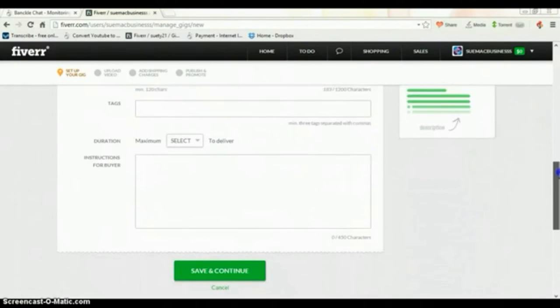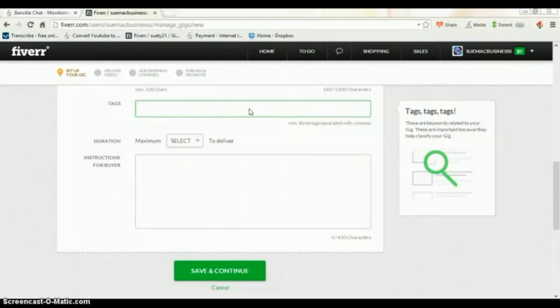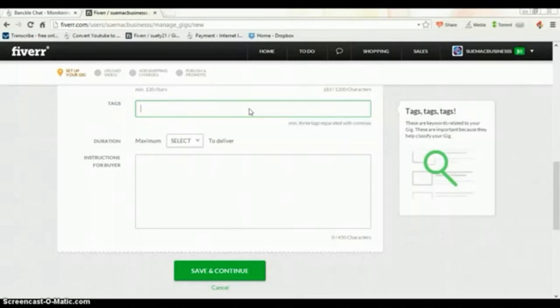It is also important to put tags here. Tags are almost like describing your gig so that whenever someone is searching for a gig, if the words that they put, the keywords that—